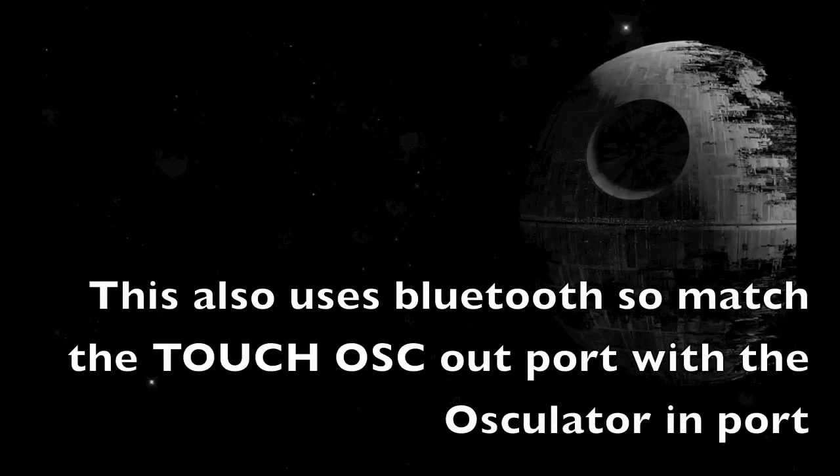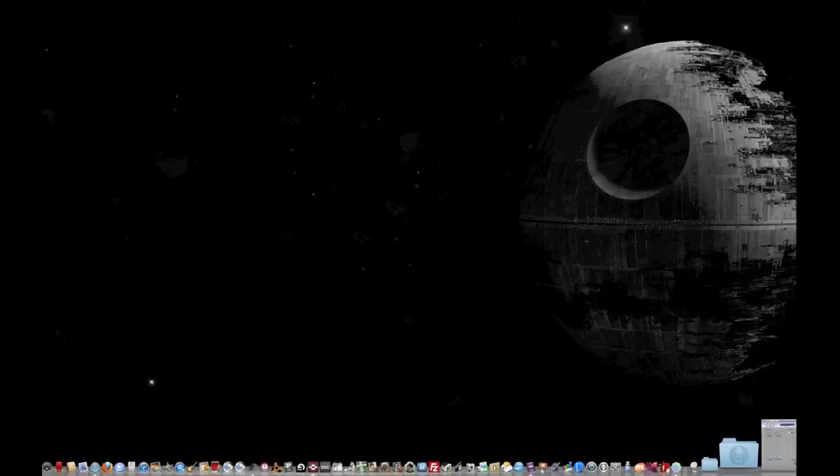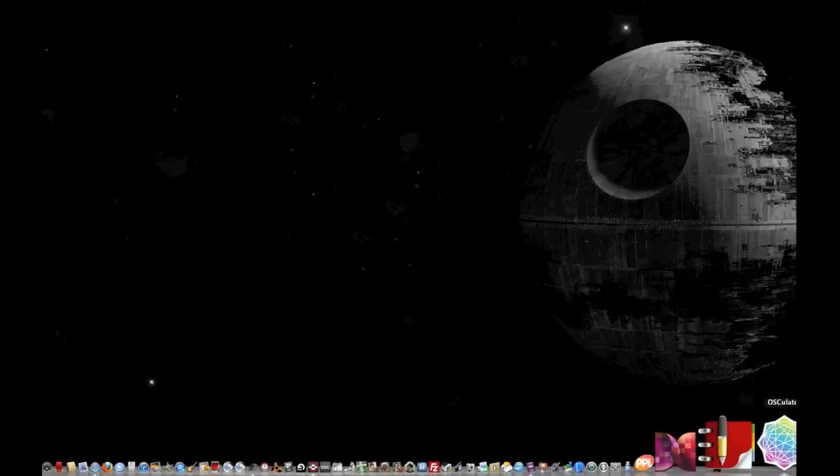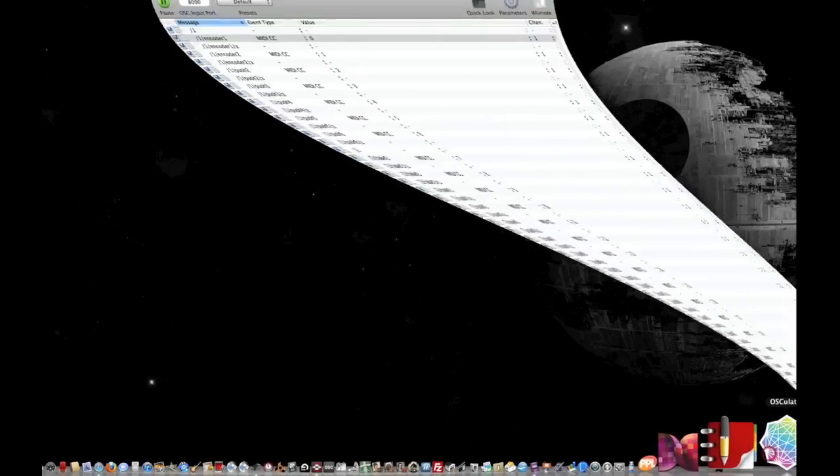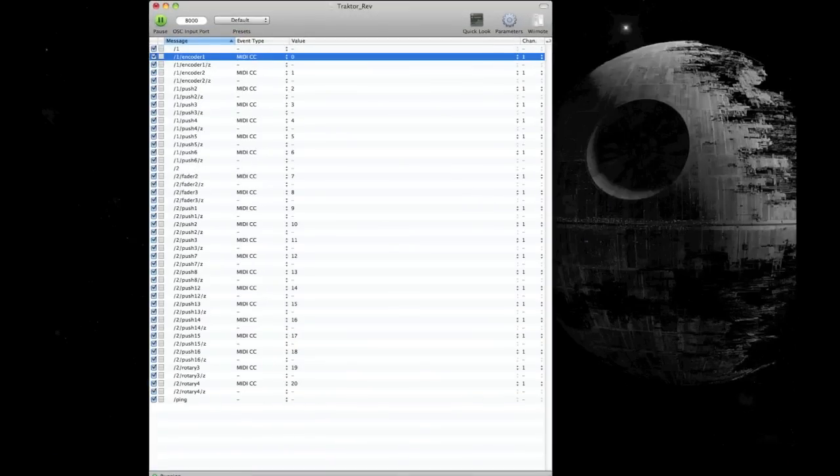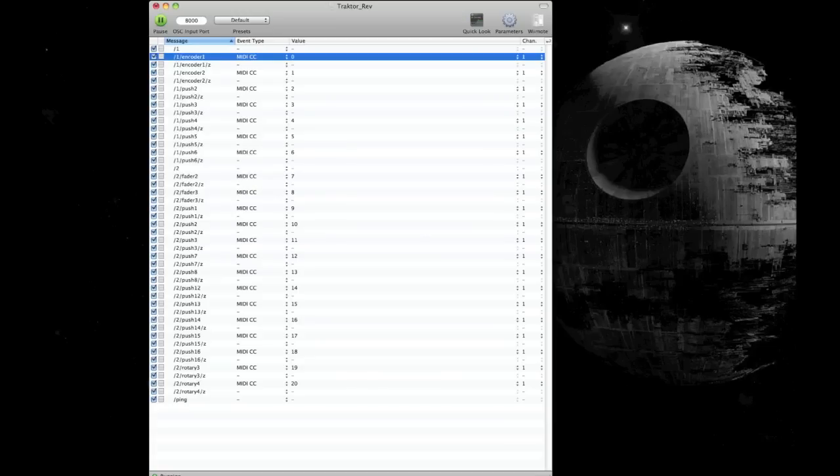Right, now that I have synced my layout to my iPad, I now need to configure the buttons on Touch OSC on the iPad with Osculator. So I open up Osculator, and now I've already got my layout loaded and selected, but basically this opens with a blank screen. What you need to do is press each of the buttons on your iPad screen, and it will then indicate whether it's an encoder, a push button, or a fader.